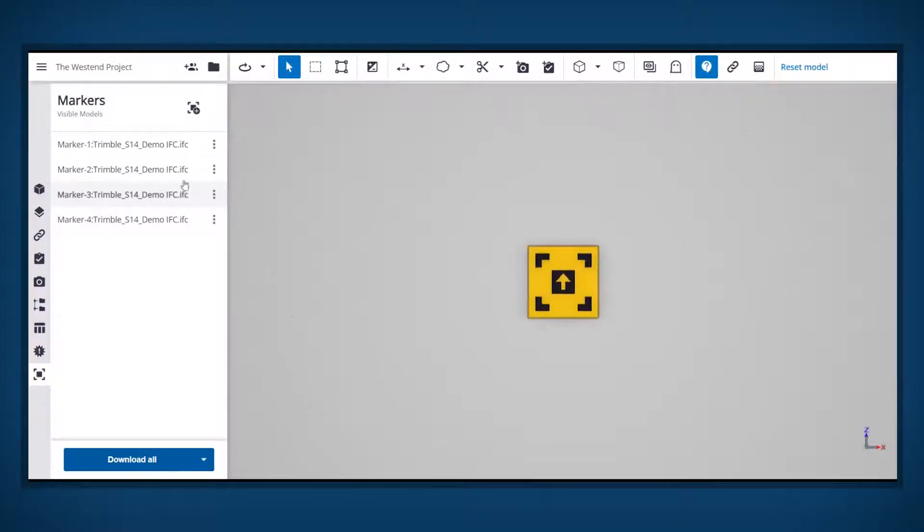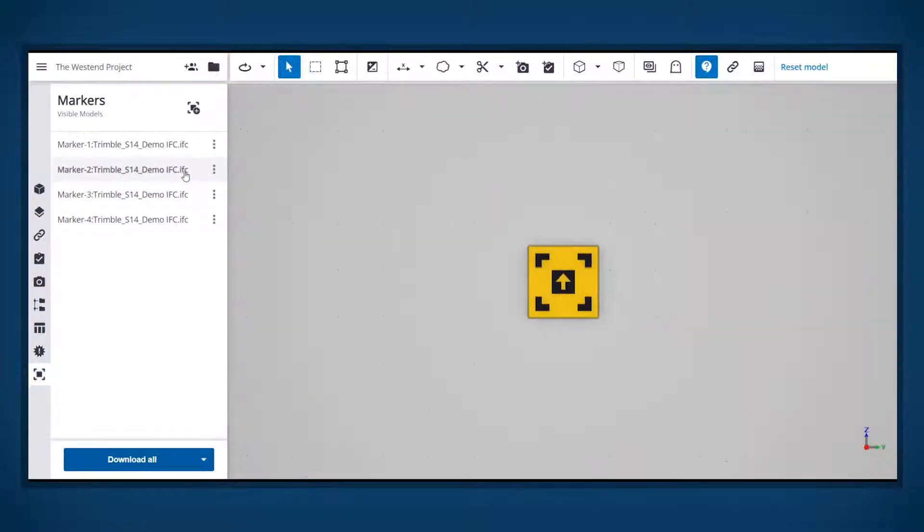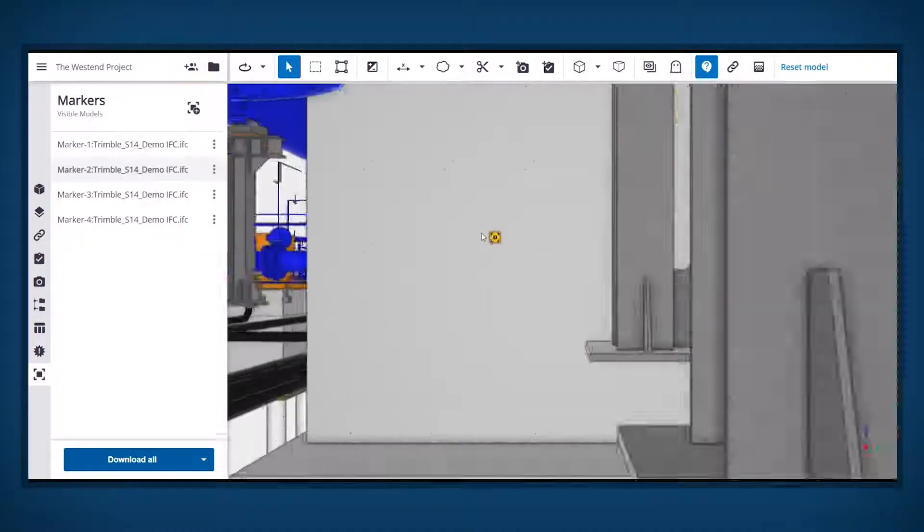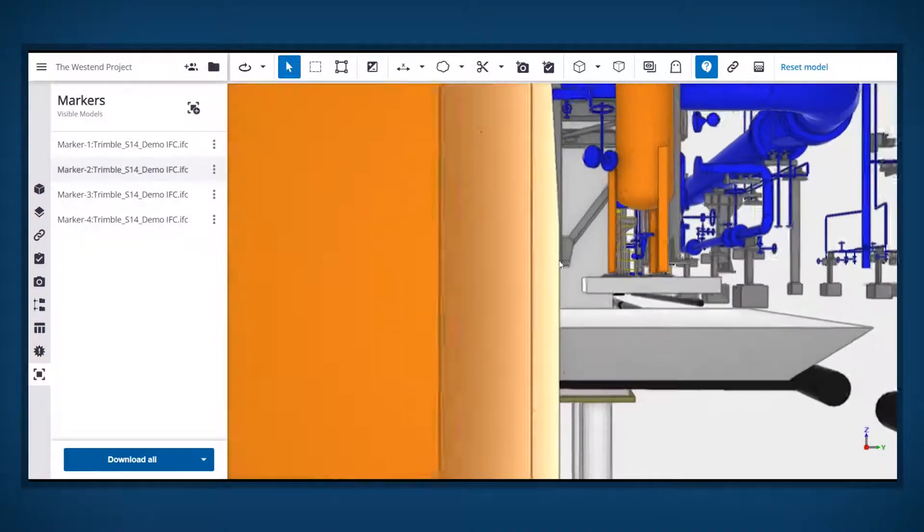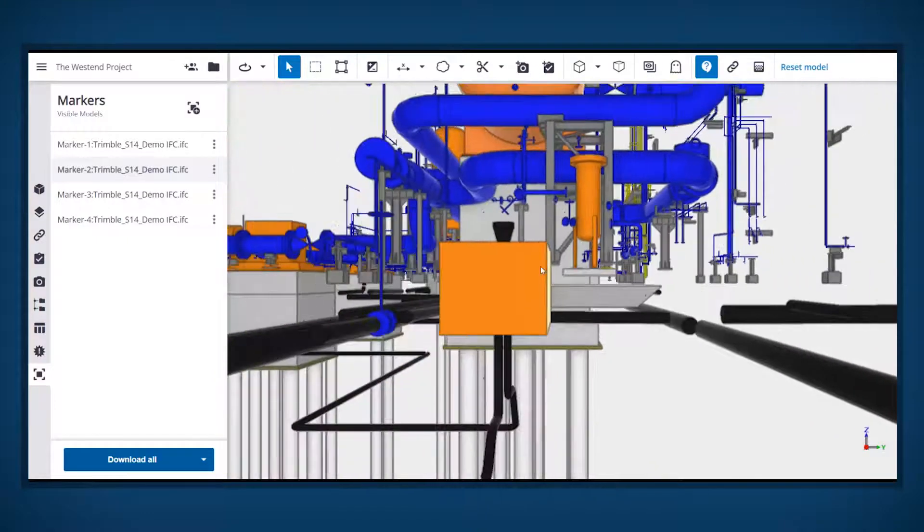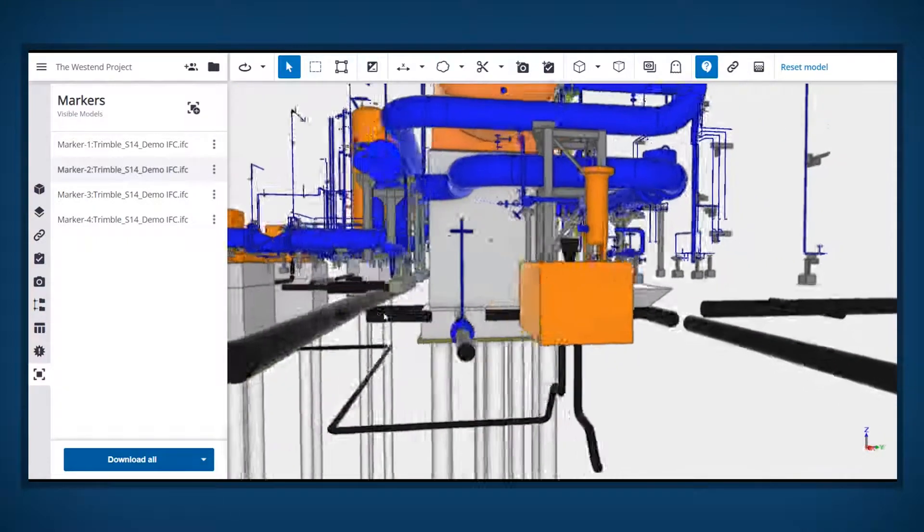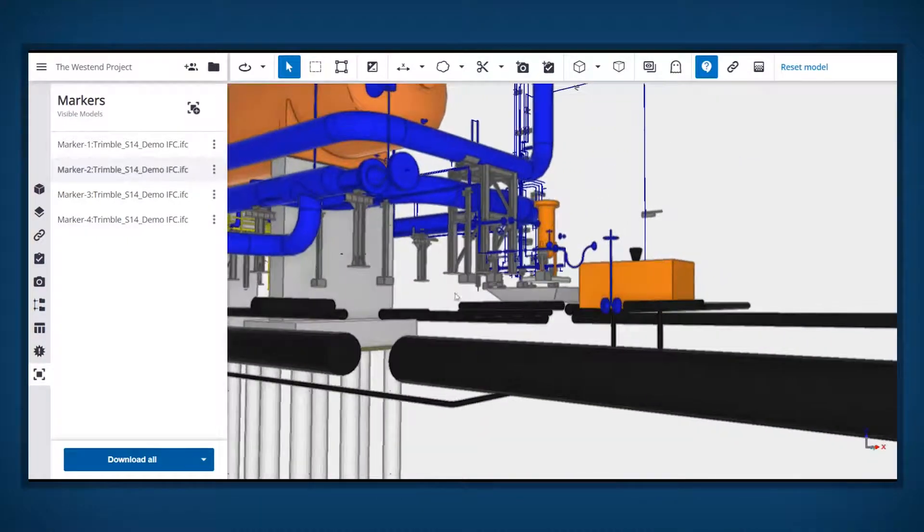Markers are created and managed within Trimble Connect using the Trimble Connect marker extension. Whoever is responsible for creating and managing the marker network will need to install the Trimble Connect marker extension.